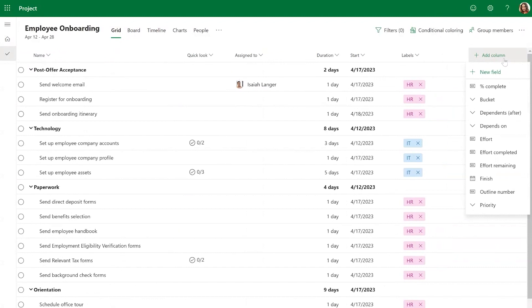And that's it for our demonstration of how to use Project for the Web's templates feature. Templates are a super easy way that can save you a lot of time and effort when starting complex projects. We hope that this demonstration has been helpful to you and that you'll start experimenting with templates in Project for the Web. Thank you for watching!